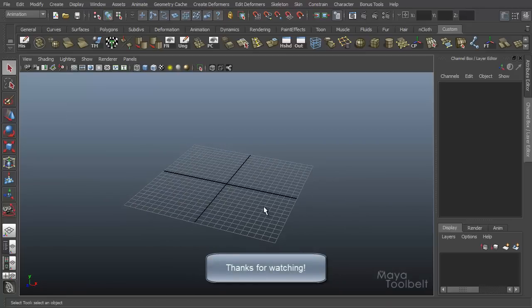So that's yaw pitch. The next video will be the last one in our camera tools series and it will be the fly tool. I'll see you then.